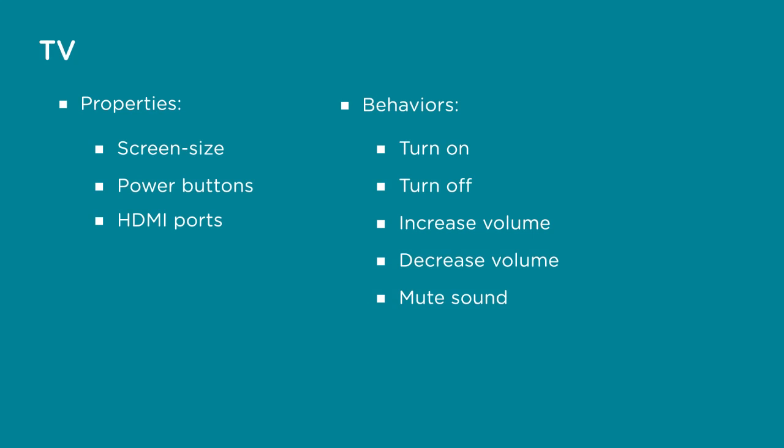What did you come up with? The example I went with is a TV. Its properties are screen size, power buttons, and HDMI ports. Its behaviors are turning off or on, increasing or decreasing the volume, and muting the sound.